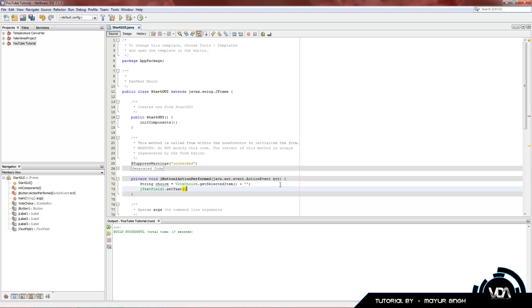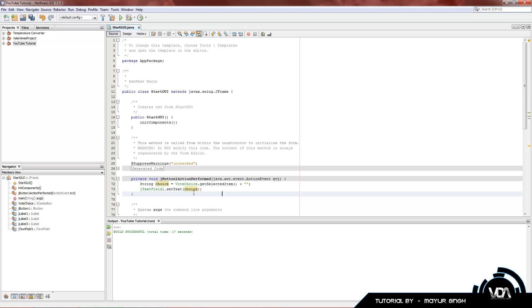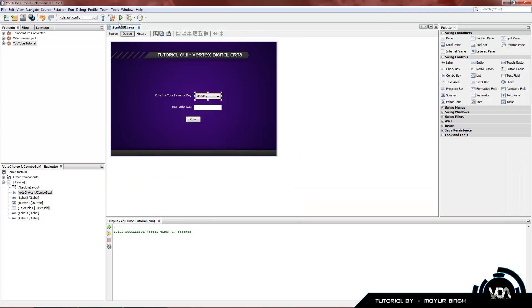Dot set text, open close brackets, semicolon. And in the open close brackets we just want to type in our variable name called choice. Once again NetBeans has a feature where if you use the same variable name it highlights it in a yellowish color, yellow orange type color.